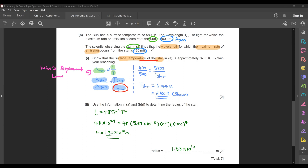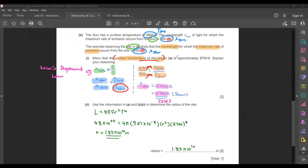The 430 nanometer is the wavelength at maximum intensity for star A, and 5,800 Kelvin is the surface temperature of the Sun. Putting all the values in: 430 over 500 equals 5,800 divided by the temperature of the star. There's no need to convert nanometers to meters because the units cancel each other off. Solving the equation, you get the surface temperature of the star as 6,744 Kelvin. Rounded to 2 significant figures, you get 6,700 Kelvin as required by the question.